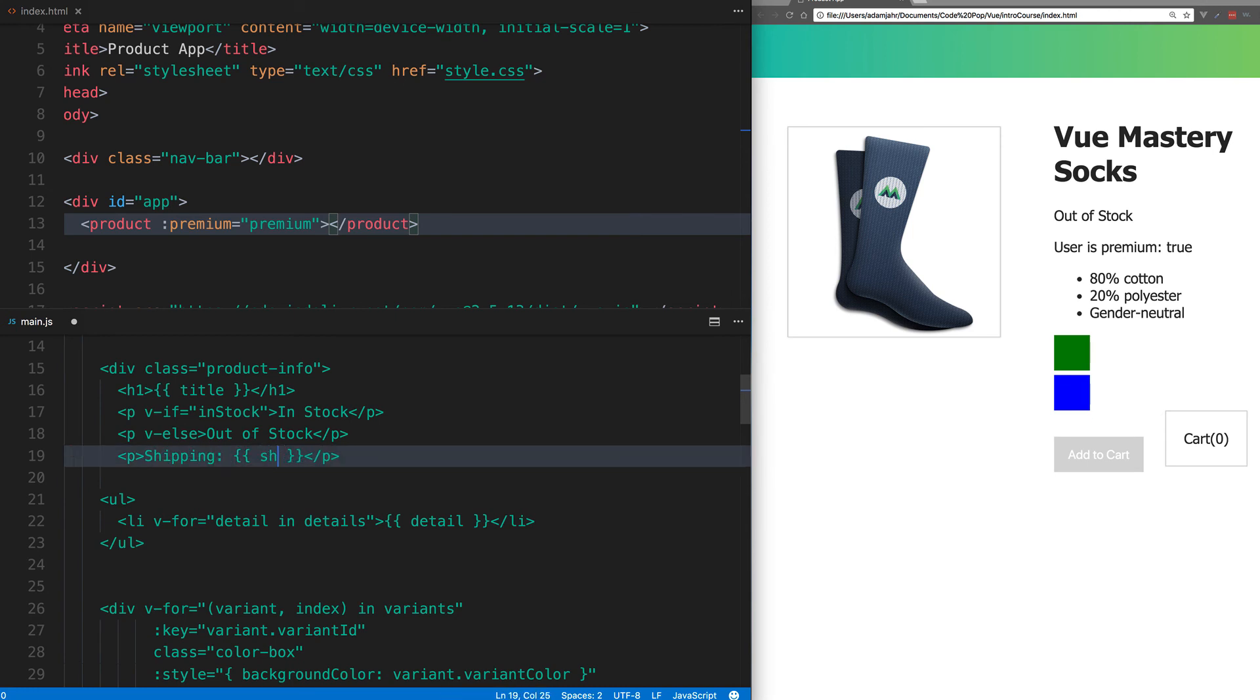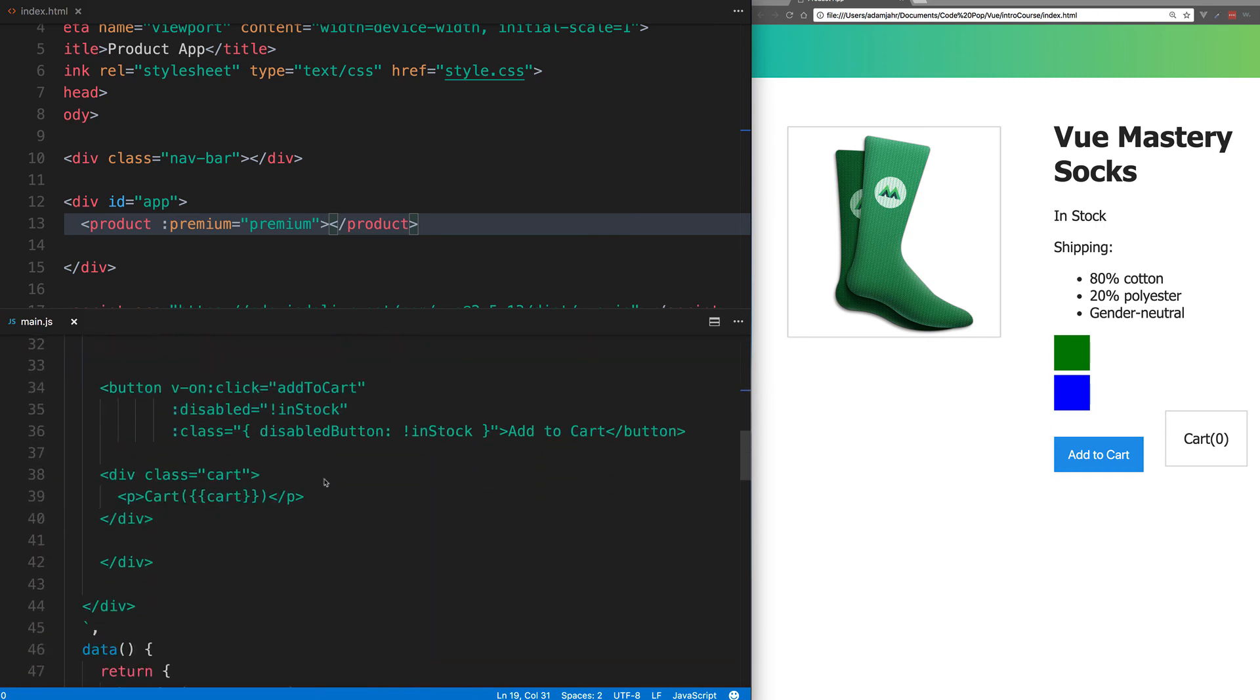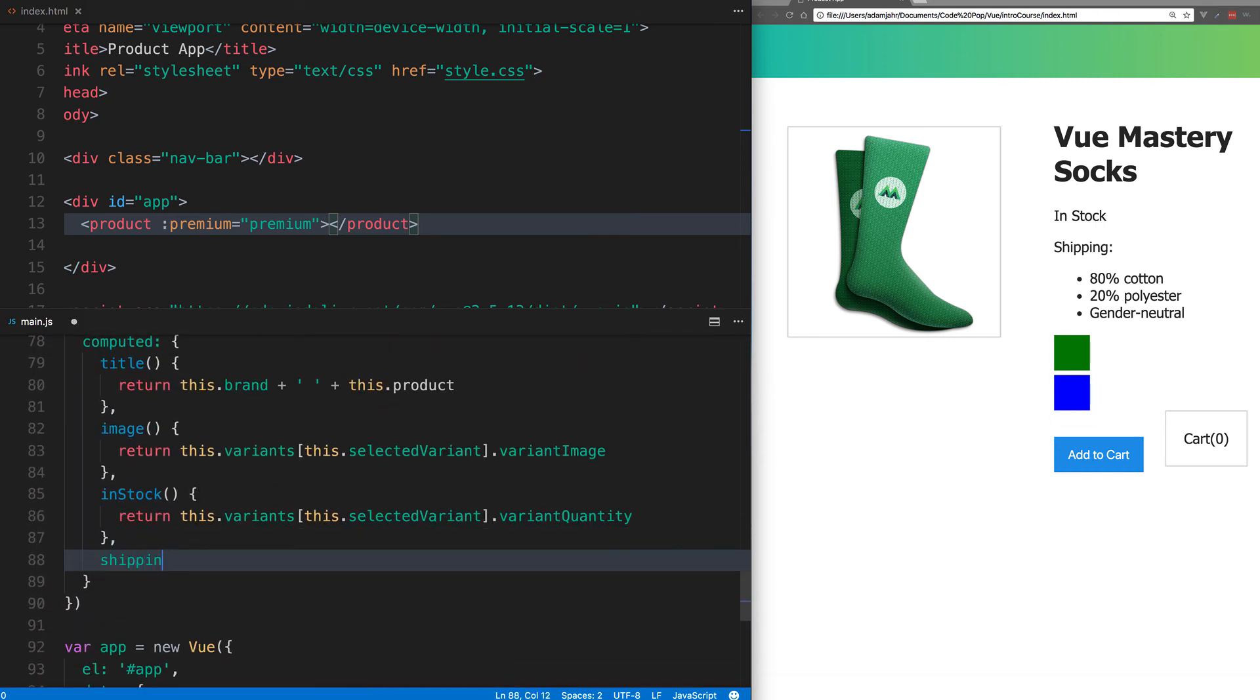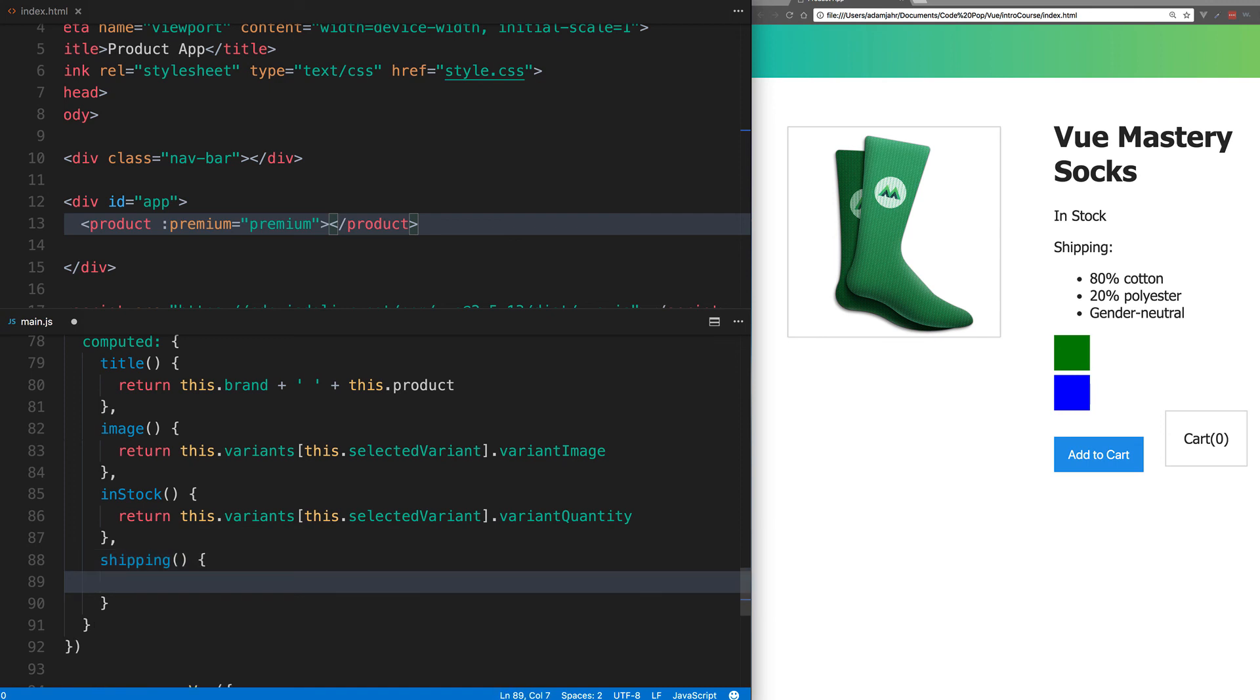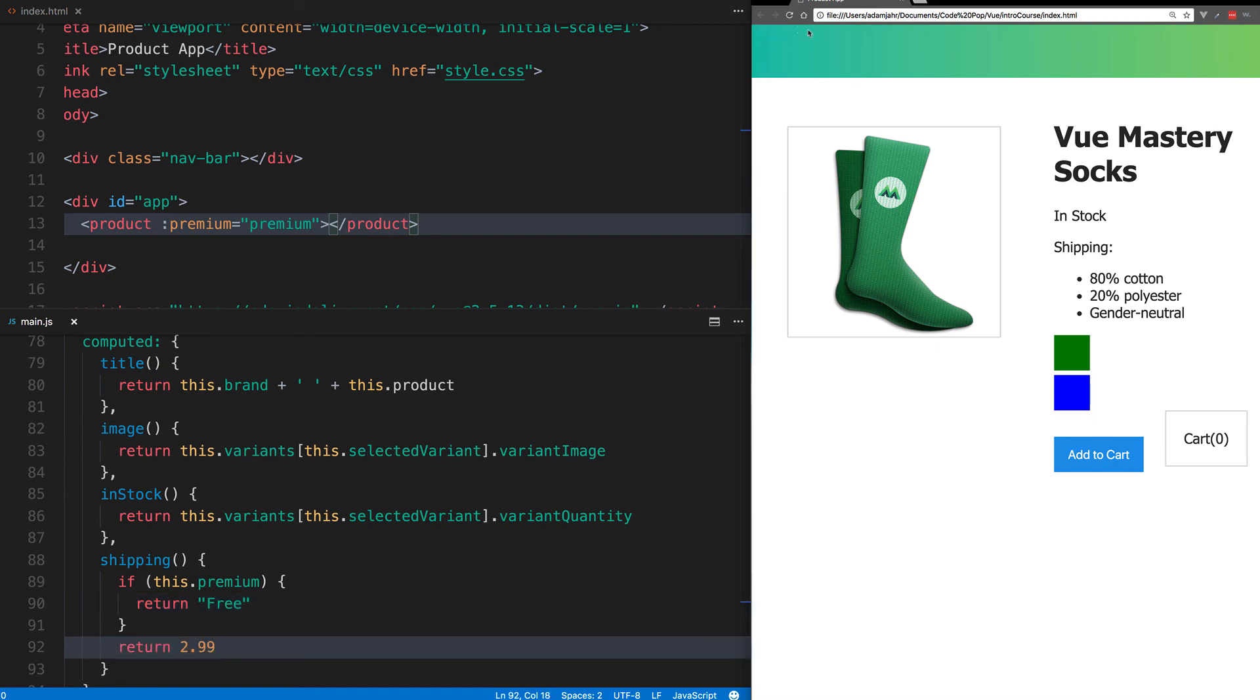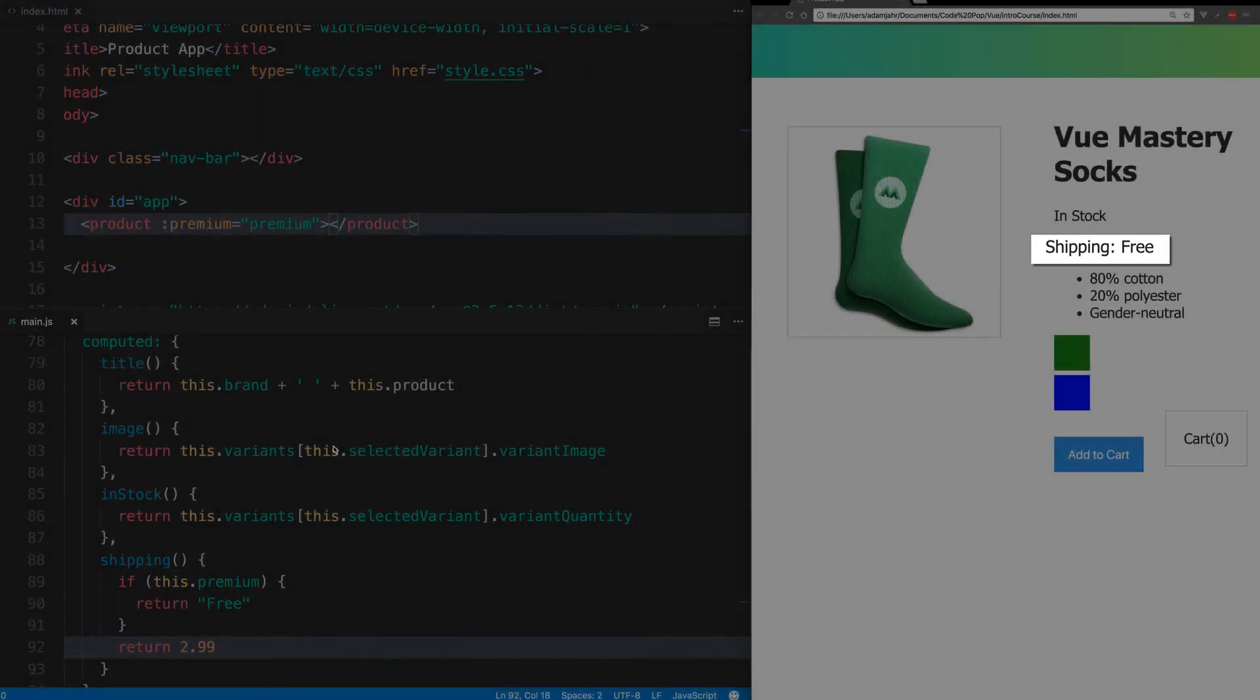So let's say shipping is shipping, and shipping will be that new computed property. In that computed property, we'll say if this.premium return free, otherwise return $2.99. When we refresh, we see shipping free, so it looks like it's working.